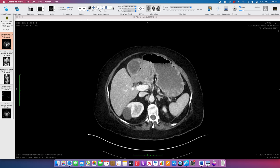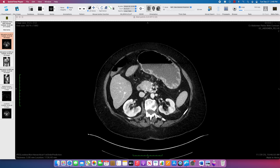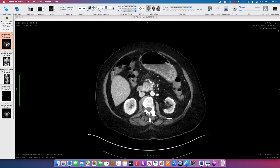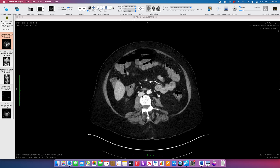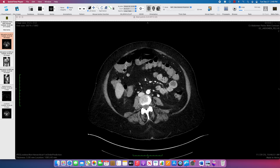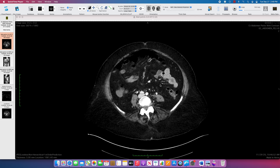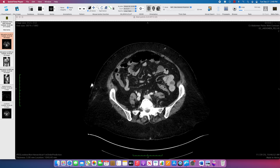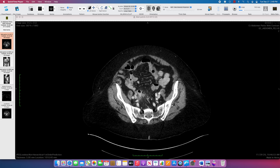The next thing we have to do is figure out what might be causing that. Scrolling through, the kidneys look okay, no retroperitoneal lymphadenopathy. The most common cause of a hepatic abscess is a GI infection, often diverticulitis.